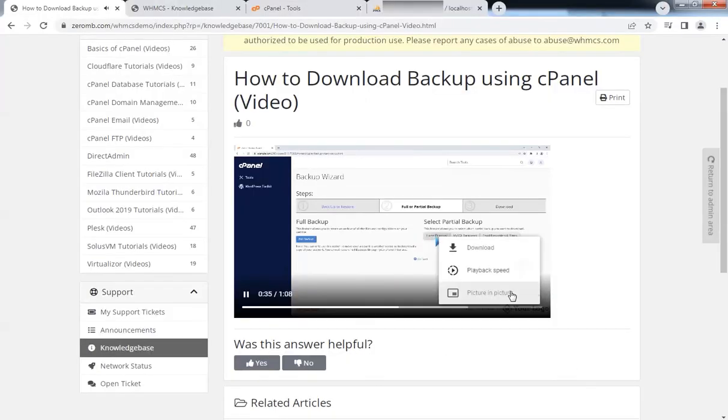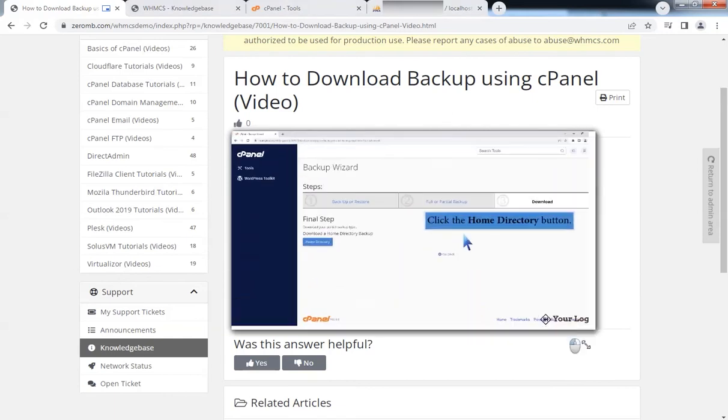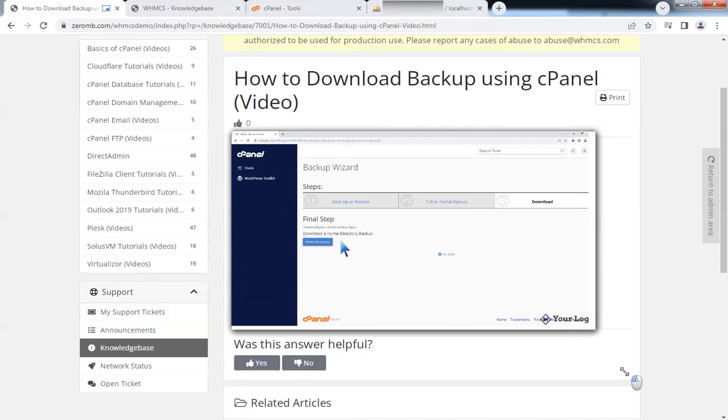You can select picture-in-picture mode to keep watching videos while working. Discount coupon code is provided in the description. Thank you for watching.